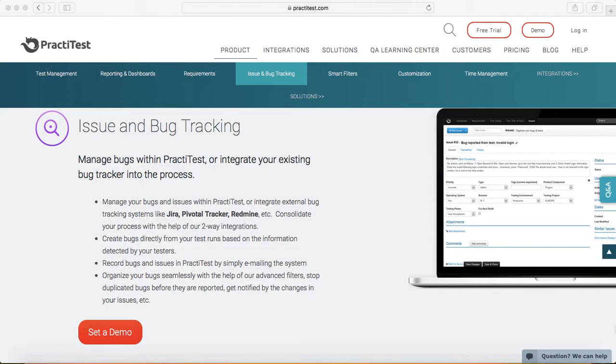You plan your test cycles and try to run those test cases against any release or build that you get from the developer. You can start issue and bug tracking.